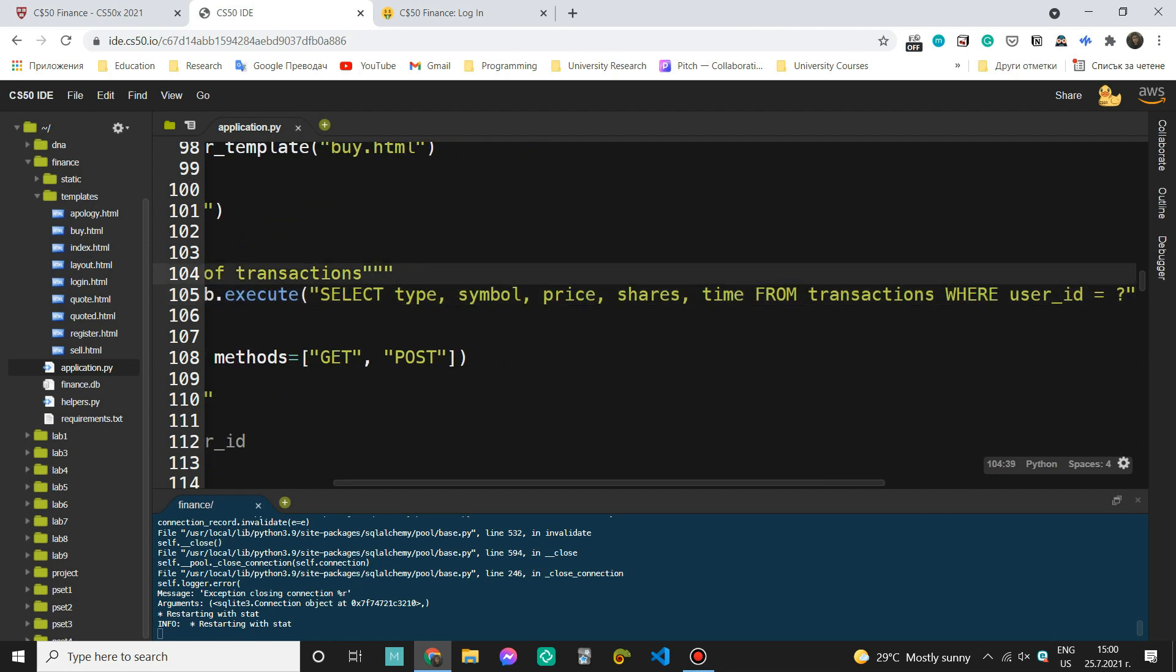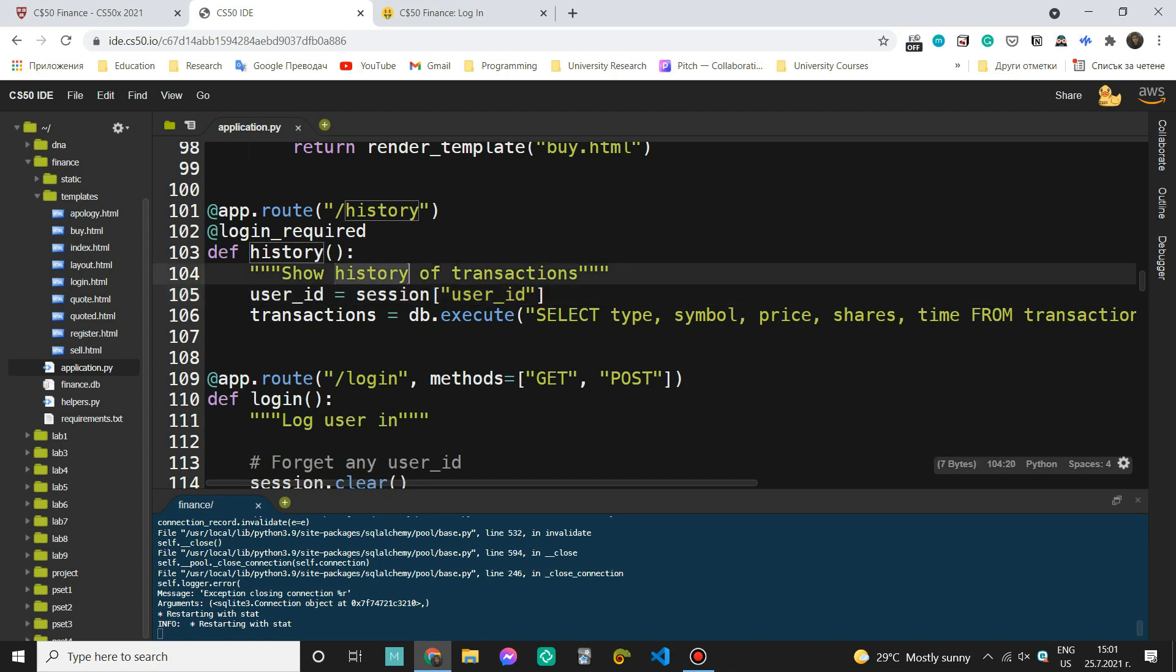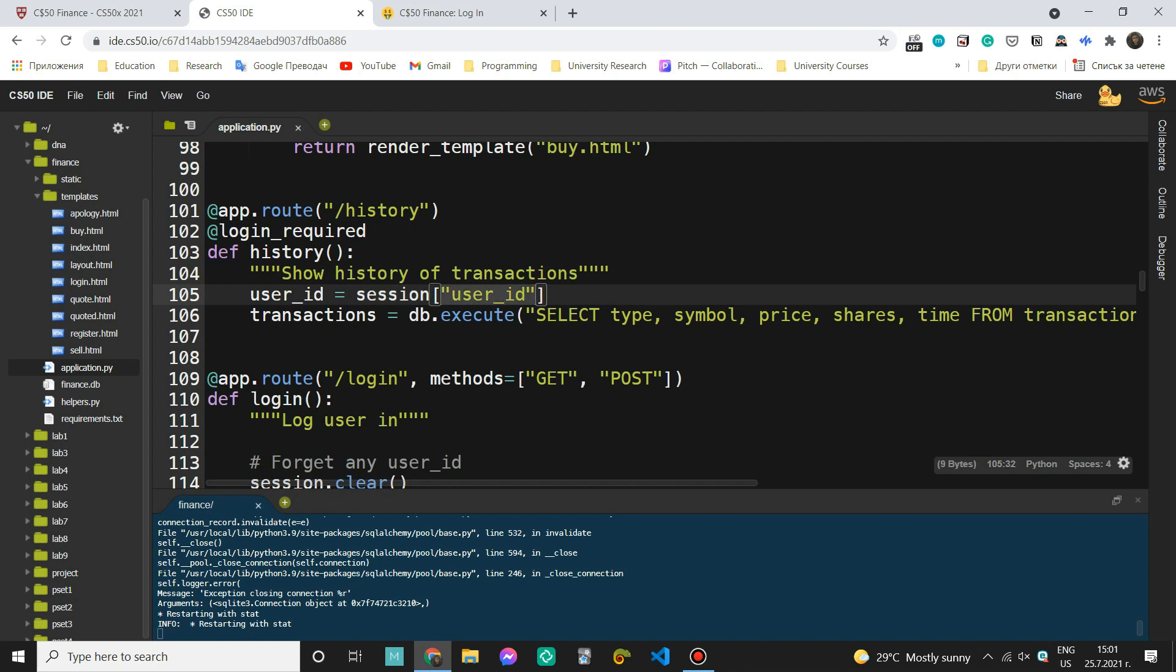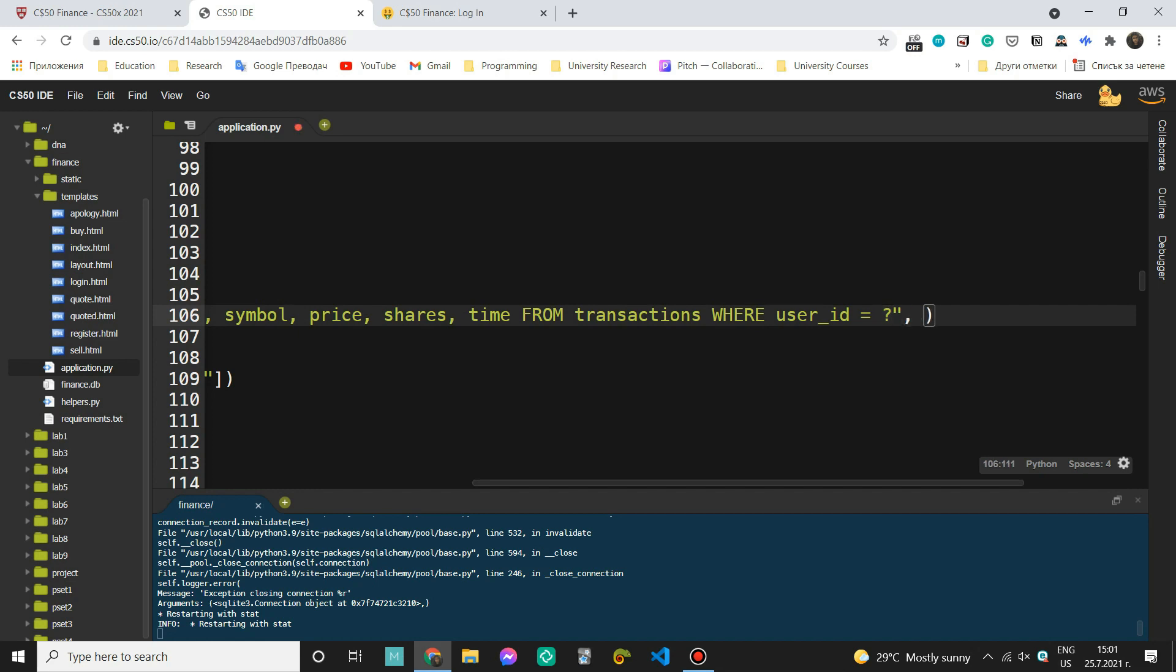And now something that I actually missed is to get the value of our user ID. So what we can do is we can come here above the transactions line and say user ID equals session. And now inside of the bracket we need to write the name of the key. So user ID. So go to session and give me the value of this user ID key. And once we have stored it inside of this variable, we can actually add it here. So the question mark is just in order to prevent from injection attacks. And now I can come here and say user ID. So the value of this variable is what's going to be here.